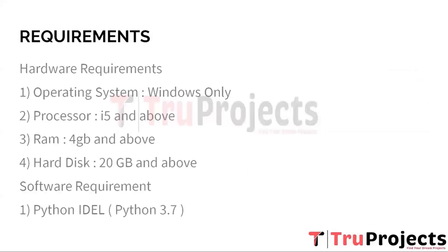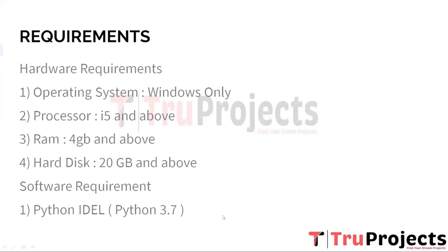Now coming to the requirements part, we have two types of requirements: hardware requirements and software requirements. In hardware requirement, operating system Windows is required, processor i5 and above, minimum 4 GB of RAM is required, hard disk 20 GB and above. Coming to the software requirement part, Python IDLE version 3.7 is required.